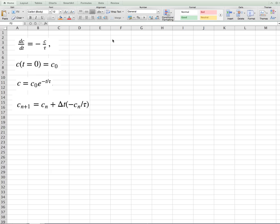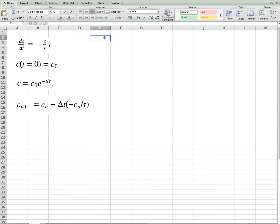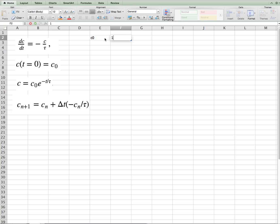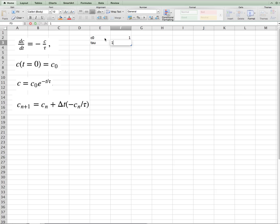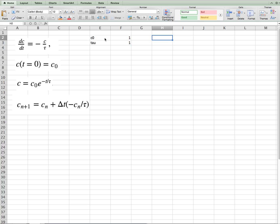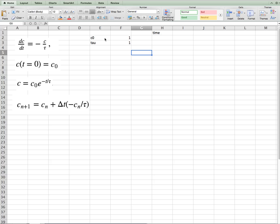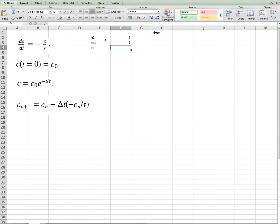So the first thing that we need to do is specify some of the constants. c0, maybe give it a value of 1, tau, and we can give it a value of 1, say. And then we want to give ourselves some time that we're going to solve it at. Here we're actually specifying the grid. Maybe we'll specify the delta time also, dt, and make that 0.1.